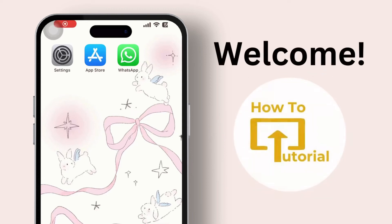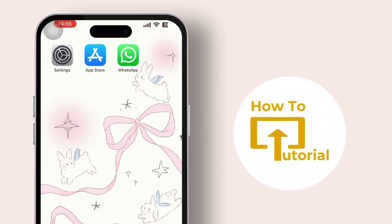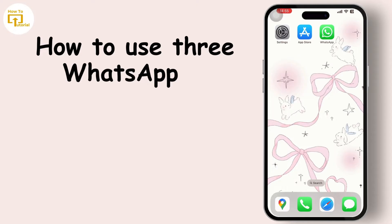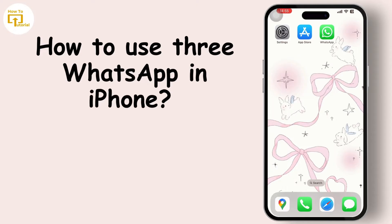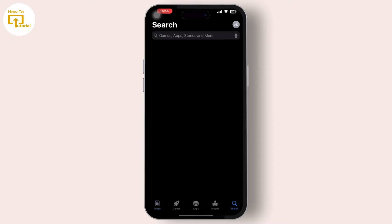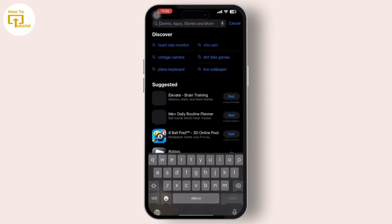Hey everyone, welcome to our channel. In today's video we will guide you through how to use free WhatsApp in iPhone, so let's get started. First thing first is our official WhatsApp Messenger app — you can simply find that in your App Store.